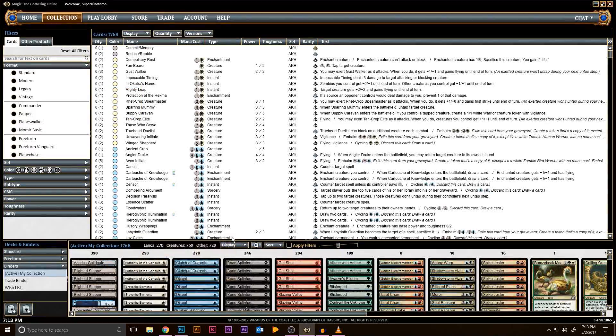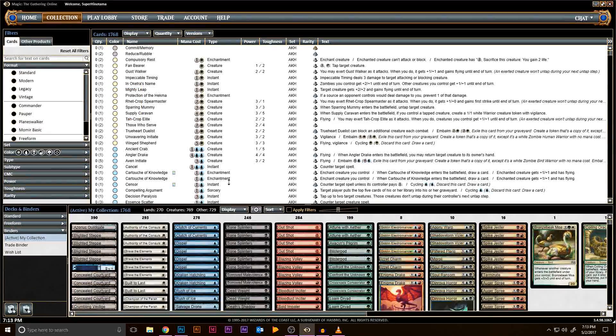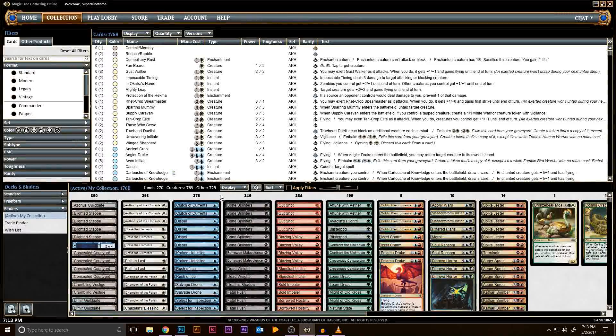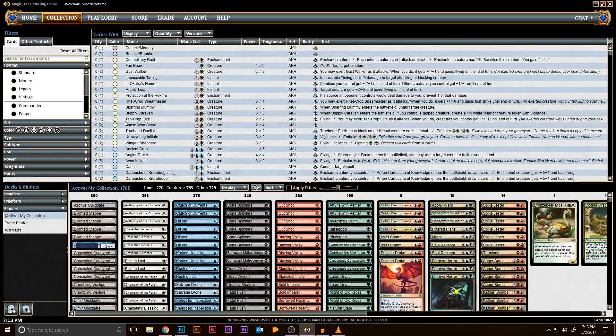The binder we just created should be empty. However, if it wasn't, simply right-click on the Open Binder area, select all, then remove Selected and repeat the first step. Now that that's done, click on the other products.